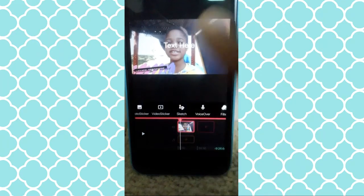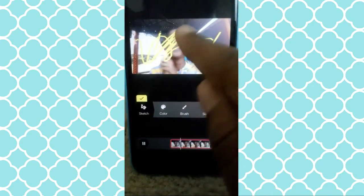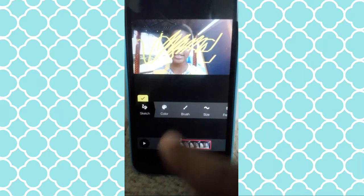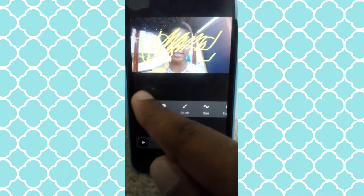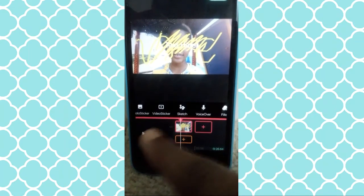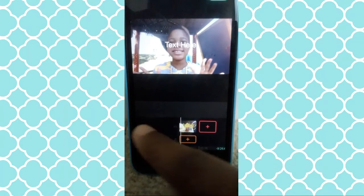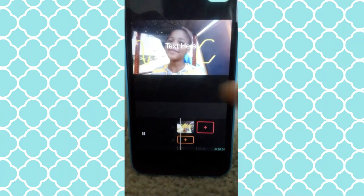You can sketch. Sketch is just like when you scribble on the video — you just do that. You know when they scribble and then put text on it? That's sketch.